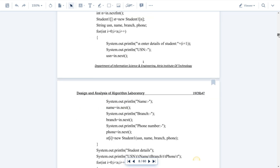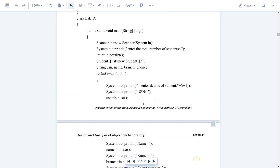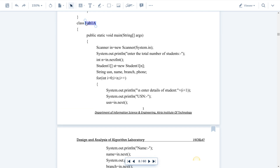Execution always starts from the main method. Class Lab1 is the main class because it has the main method. First, we are creating the Scanner class object. Scanner class has the nextInt() method, which is used to accept characters from the keyboard. This works only if you pass System.in as a parameter for the Scanner class, because System.in is used to accept input from the keyboard.